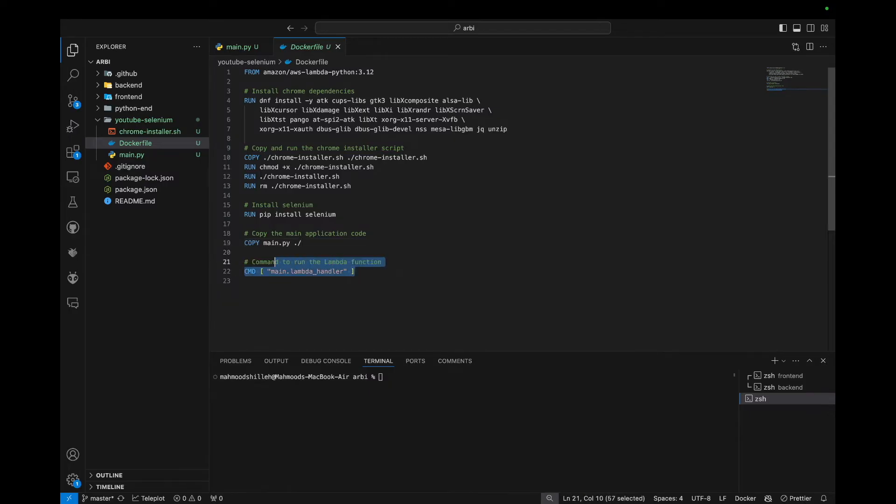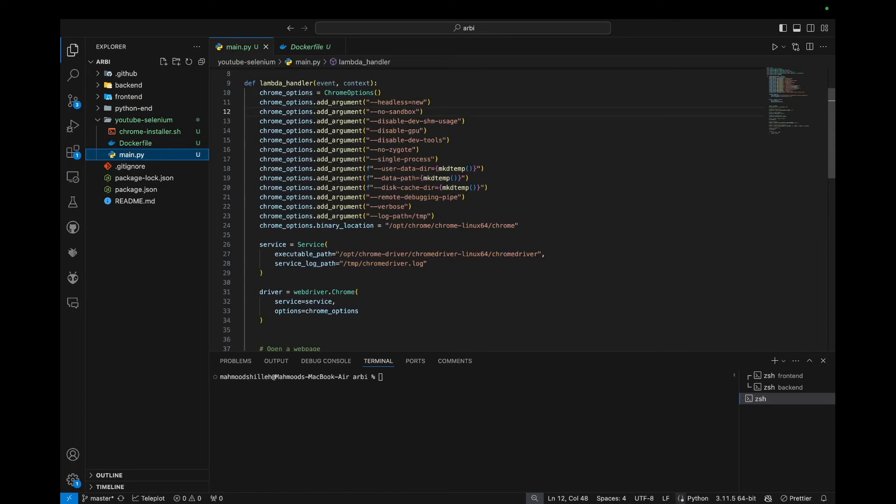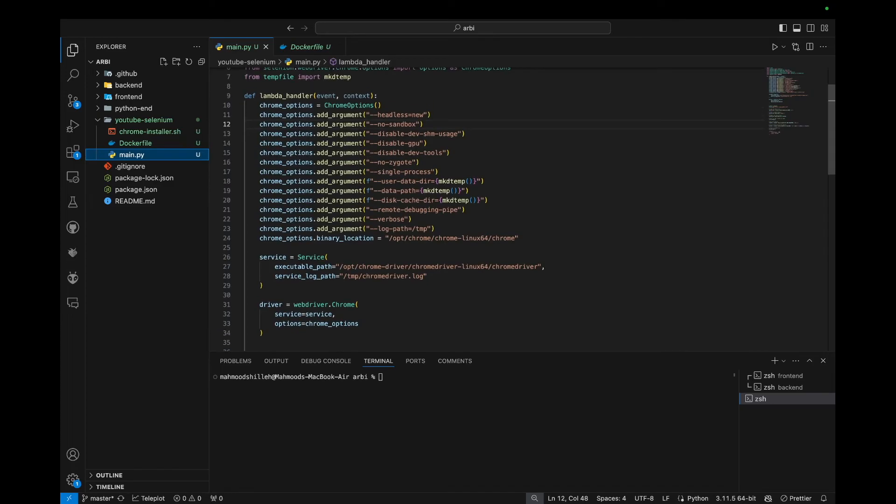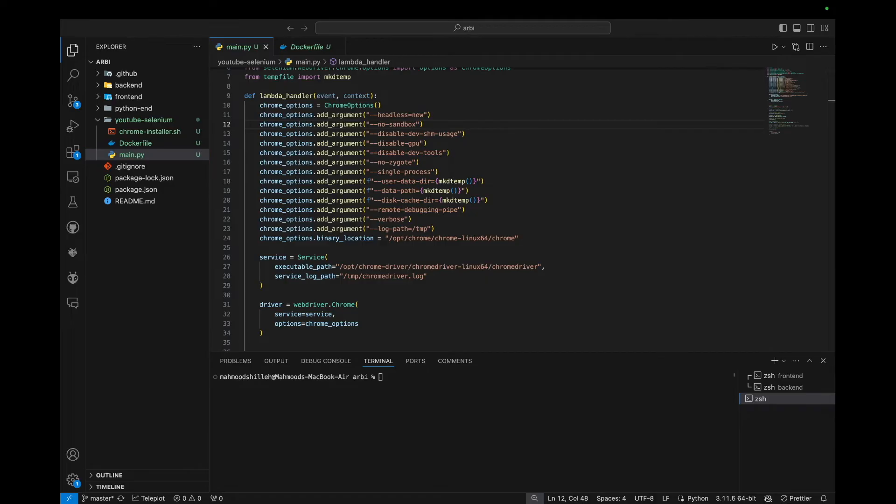Then finally, because it's a Lambda function, we have to specify where the Lambda handler is. So in this case, it's just main.LambdaHandler, which is just going to call this function. So now that we have that, we just simply want to build this Docker image. So I can just navigate to where the Docker file is.